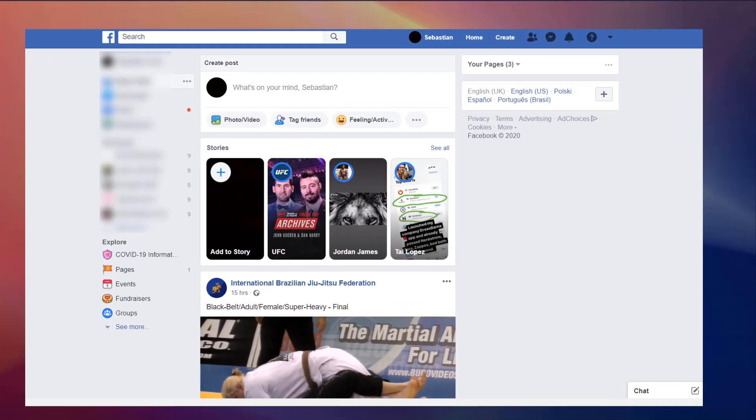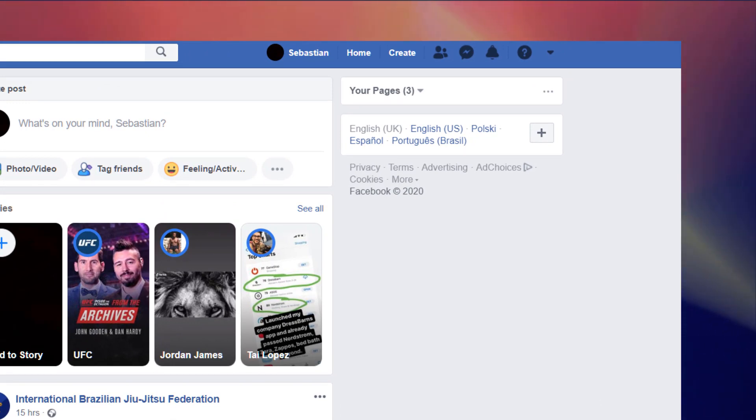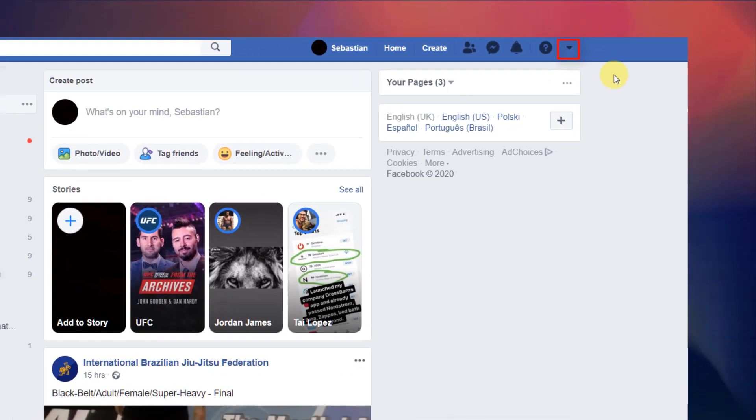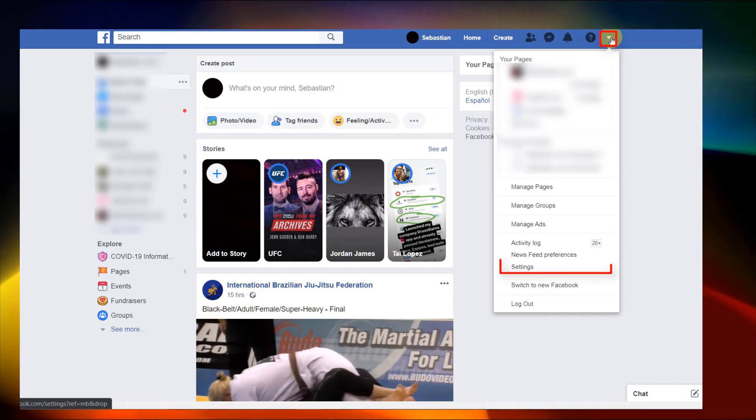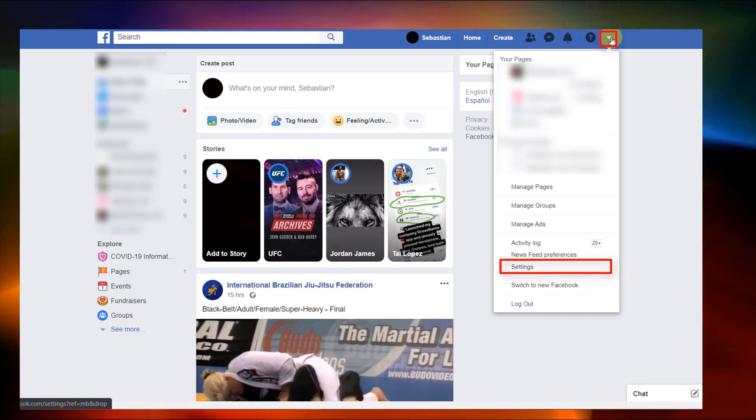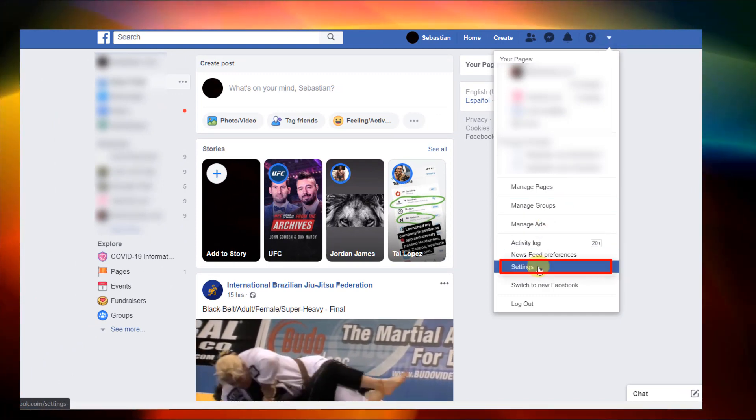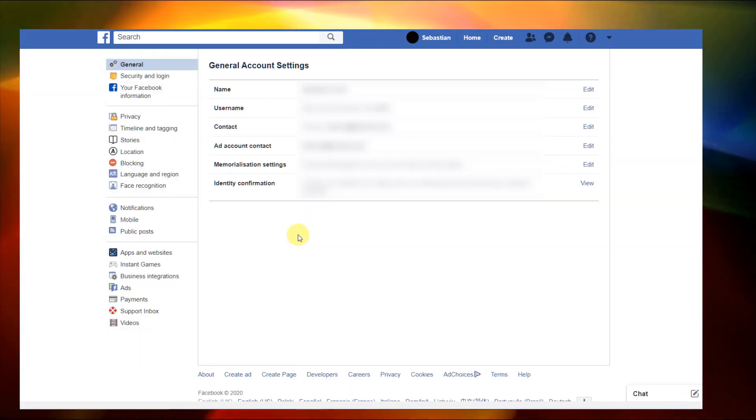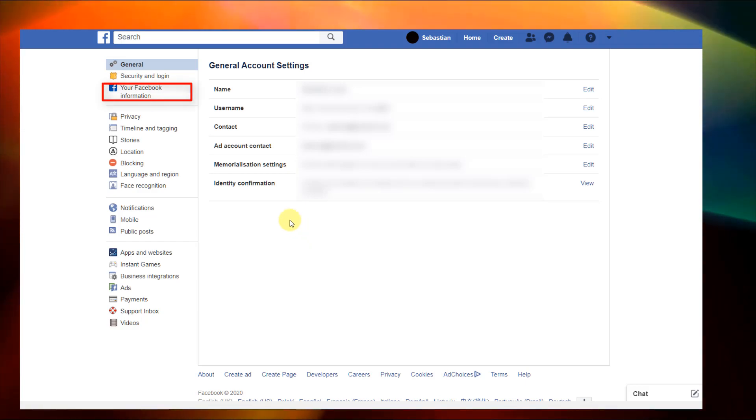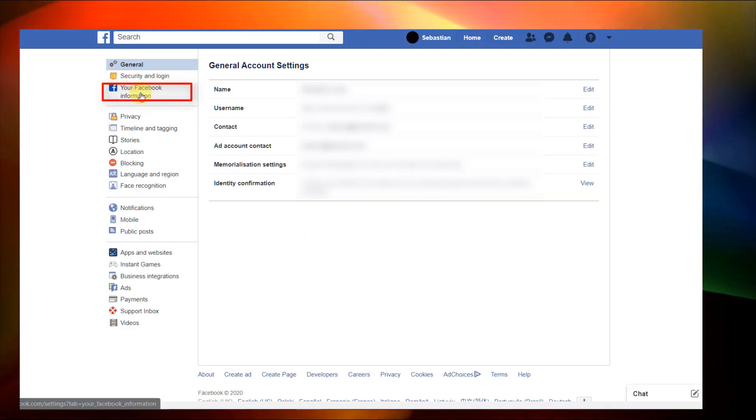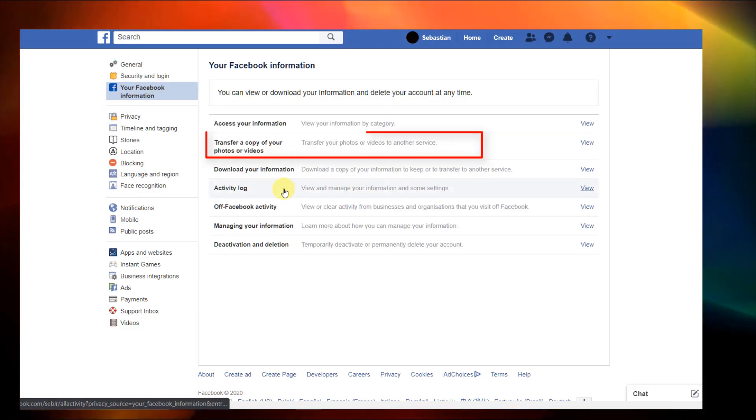On desktop the process is similar. Navigate to the menu by clicking this arrow drop down, click settings, then your Facebook information. Here you will find the option to transfer a copy of your photos or videos.